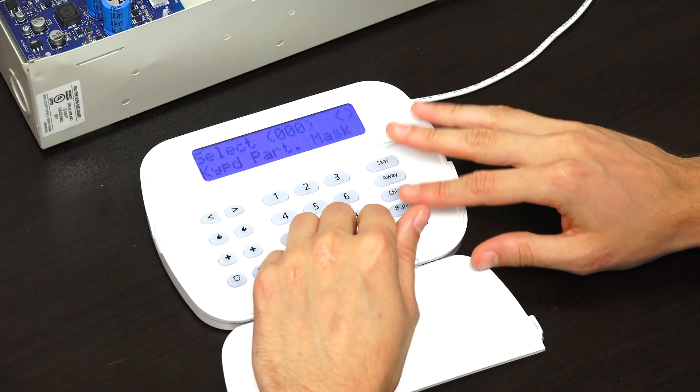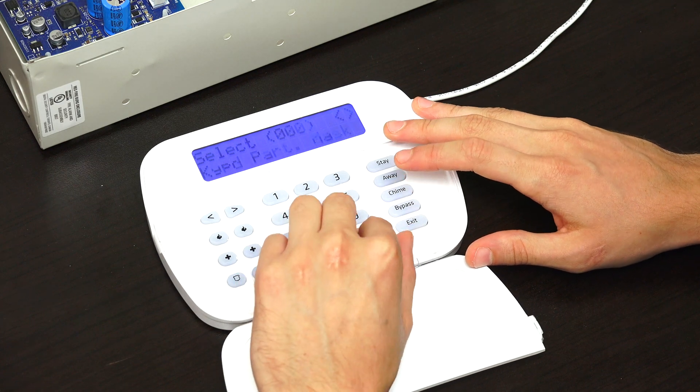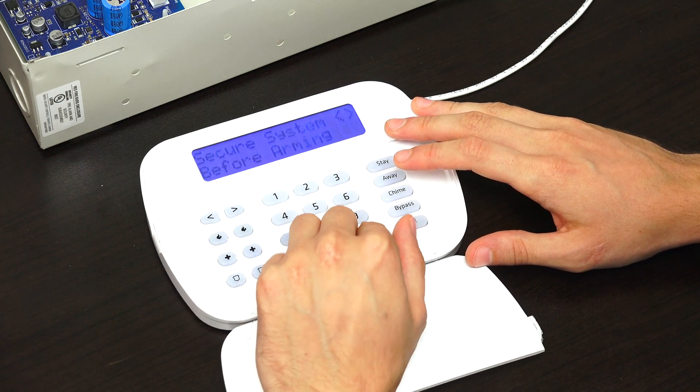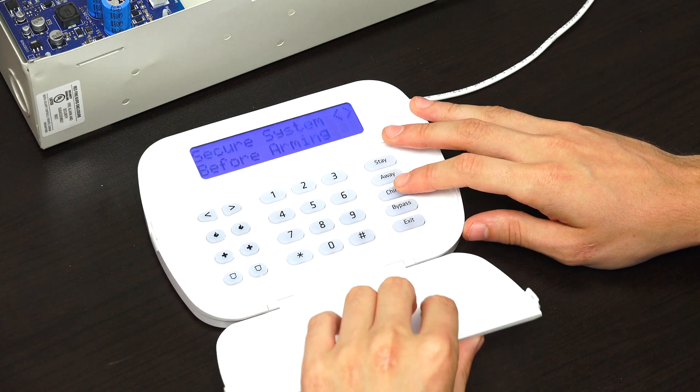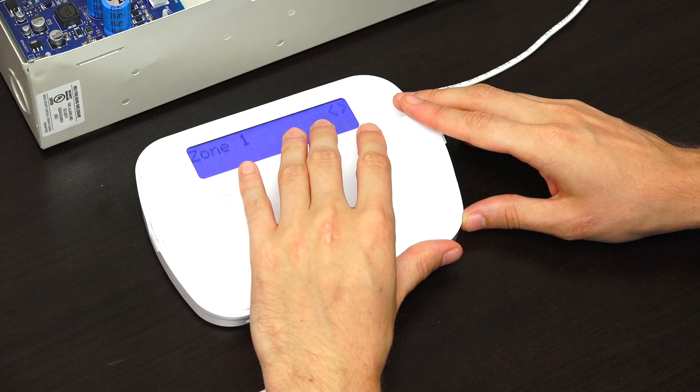You only want to use the global keypad option if you have it assigned to control multiple partitions. If you're just using a single partition, just set it to 01 for partition one, or whatever the appropriate partition is. Only use that global one if you're going to be doing everything. Once we're done, everything is auto saved. We can back out of programming by repeatedly pressing the pound or hashtag symbol.